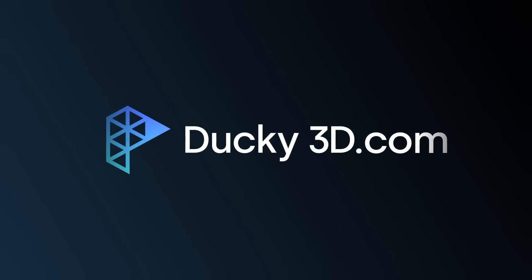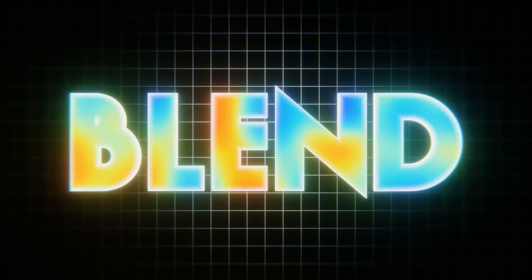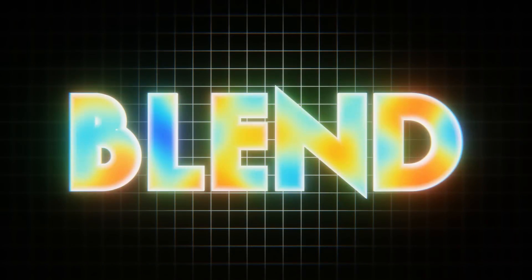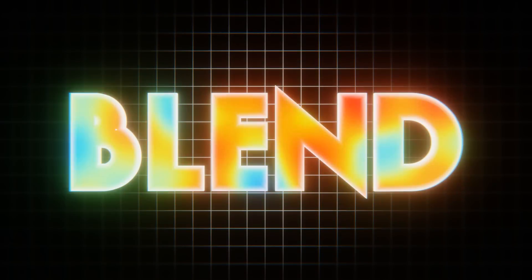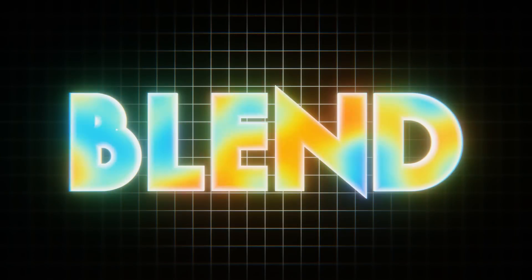How's it going guys? So in today's tutorial we're going to be making this kind of retro style text animation. We're going to be dealing with some fun fonts, some looping textures, and some really cool stuff along the way.